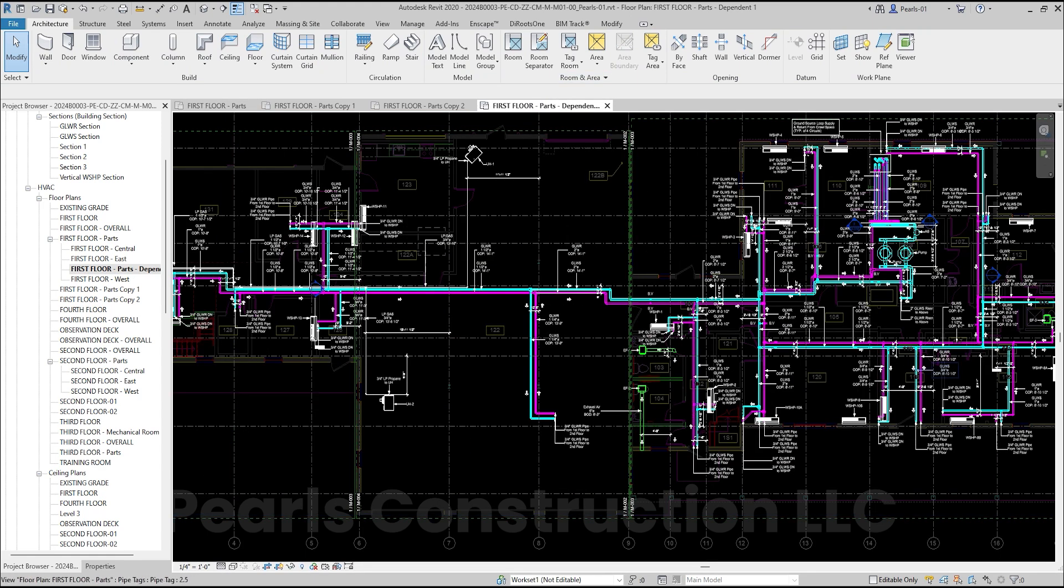Duplicating views in Revit is a great way to stay organized and efficient in your projects. Remember to choose the option that best fits your workflow, whether you need a blank slate, detailed annotations, or a linked view for coordination.